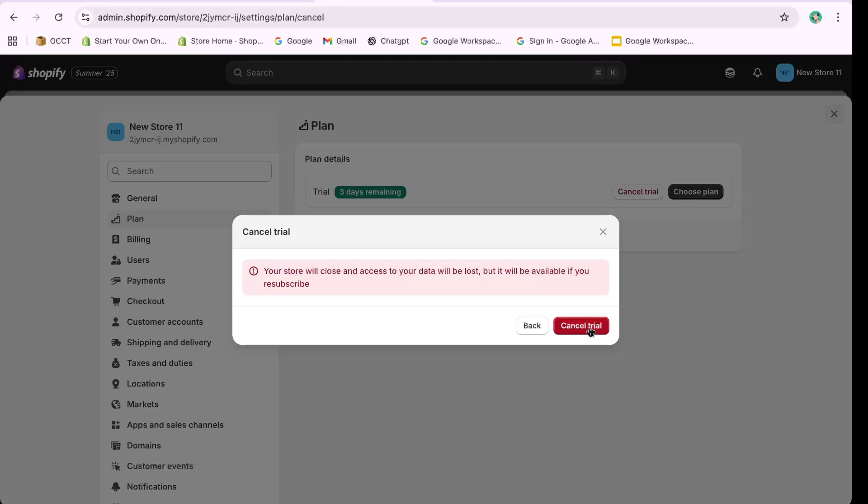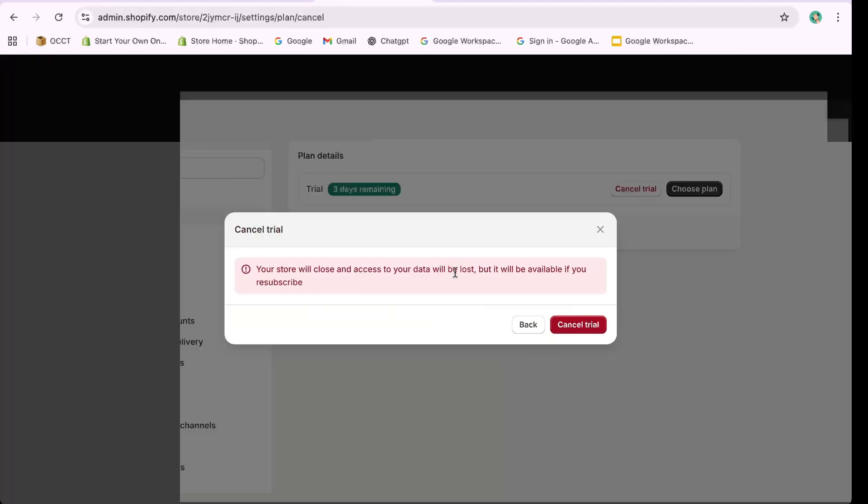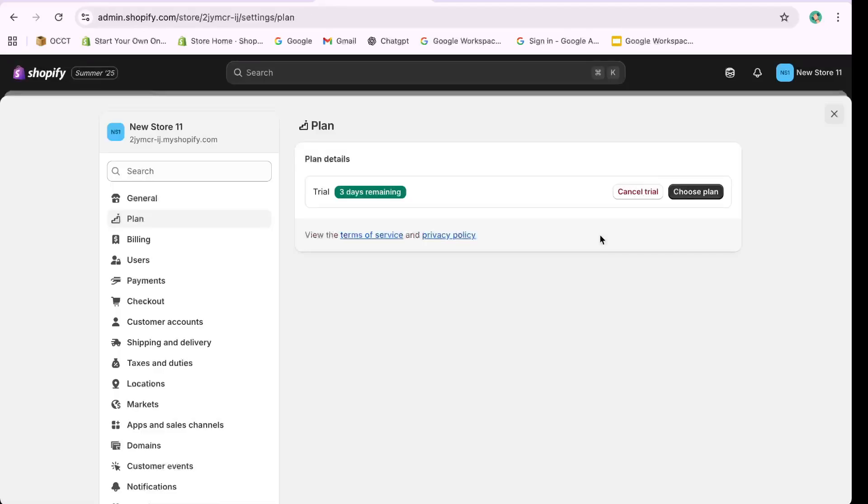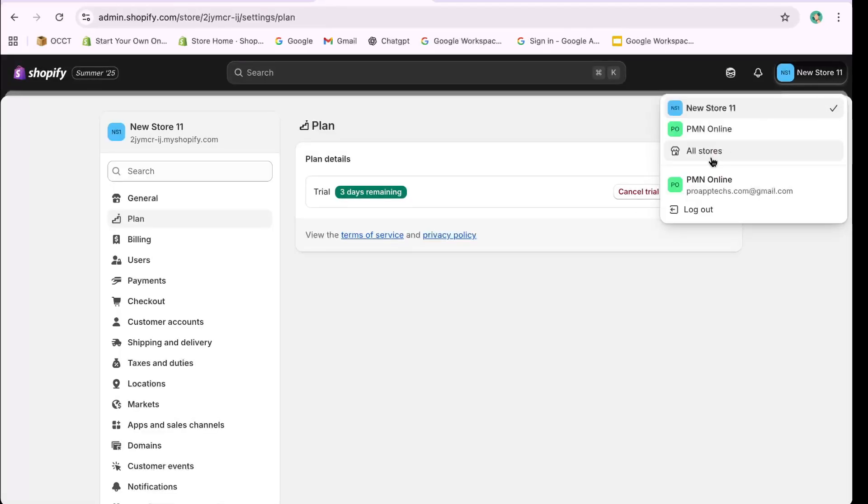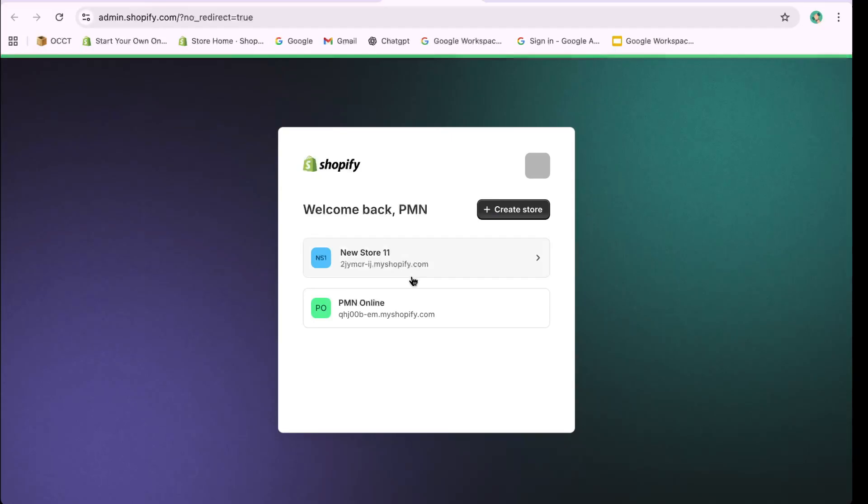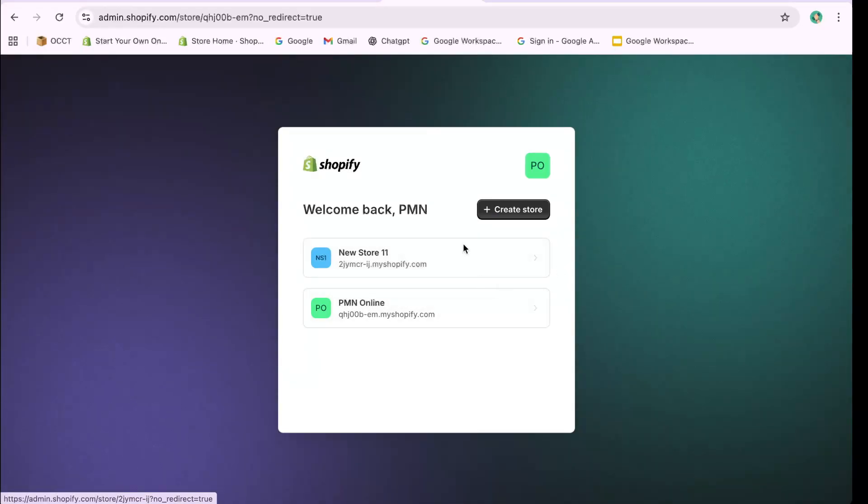Alternatively, you can click on your profile in the top right corner and choose All Stores to view all your Shopify stores. Select the store you want to delete, and you'll be directed to its dashboard.